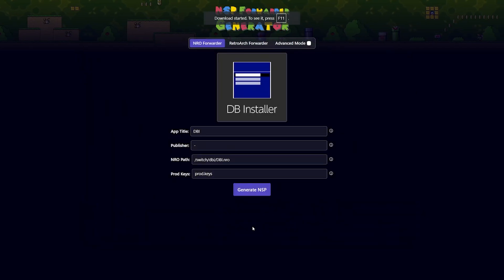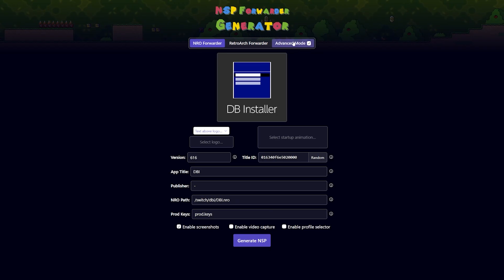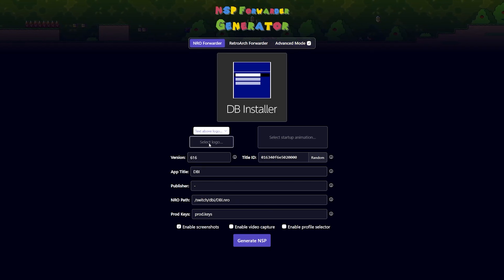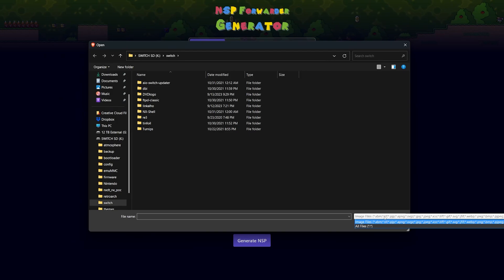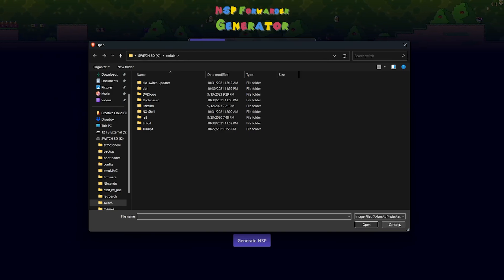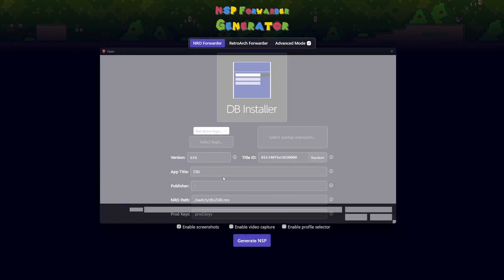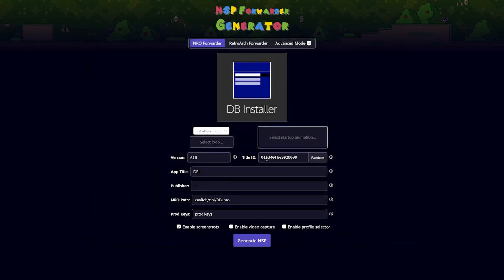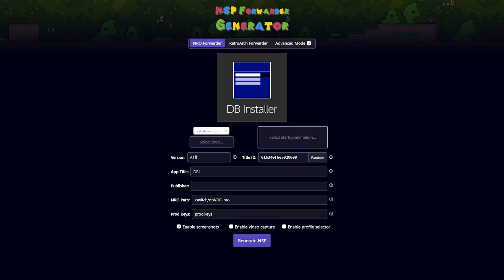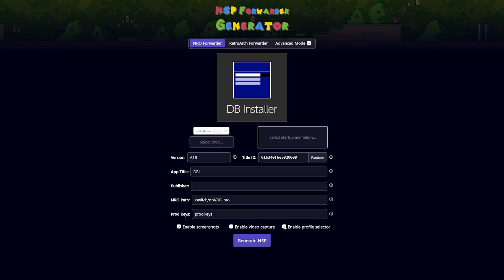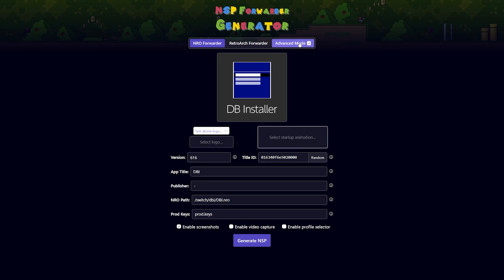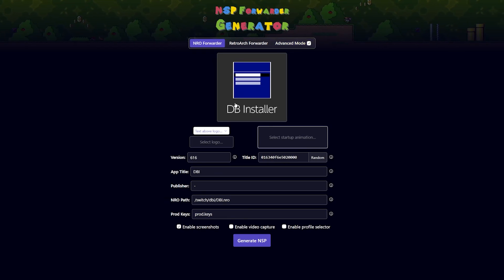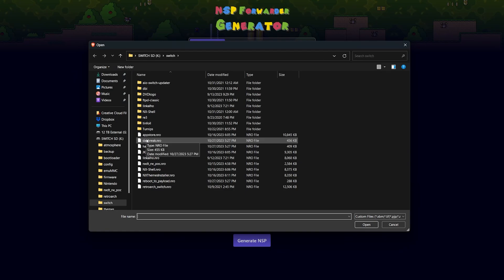So once we have that set up, I'm going to click generate NSP and boom, we have this right here. So I'm going to save that out. Even if you want to, for a final one, you can even toggle advanced mode. And once you have this, you're able to adjust the logo if you so choose to. Now I haven't made use of this here because I kind of like how it is by stock and how it's presented, but you can change the logo, you can change the startup animation, you can customize the title ID, you can put an exact version number, and also you can enable screenshots, enable video capture, enable a profile selector. You can do all of that here if you want to. So if you want to use the advanced mode, you're more than welcome to.